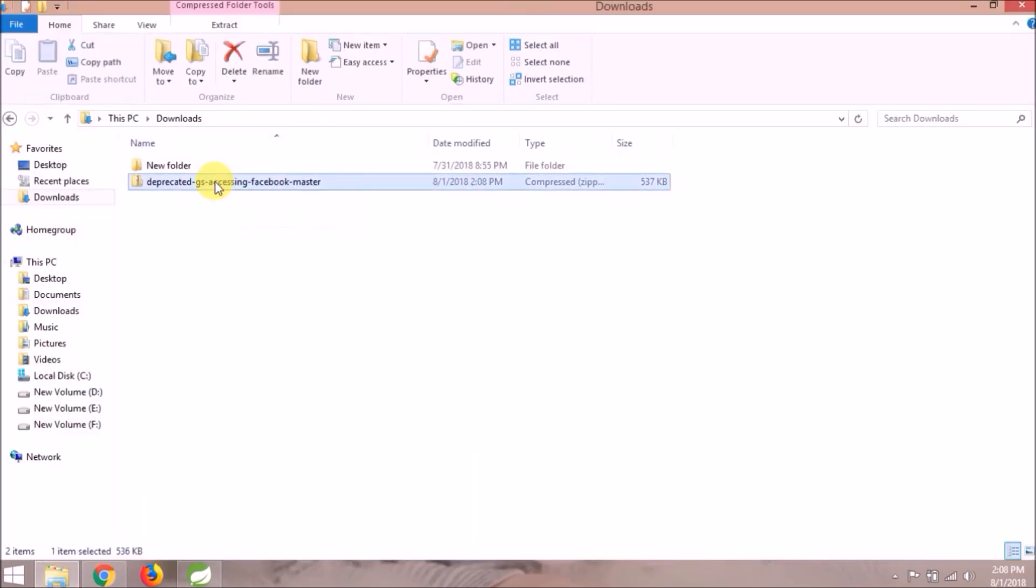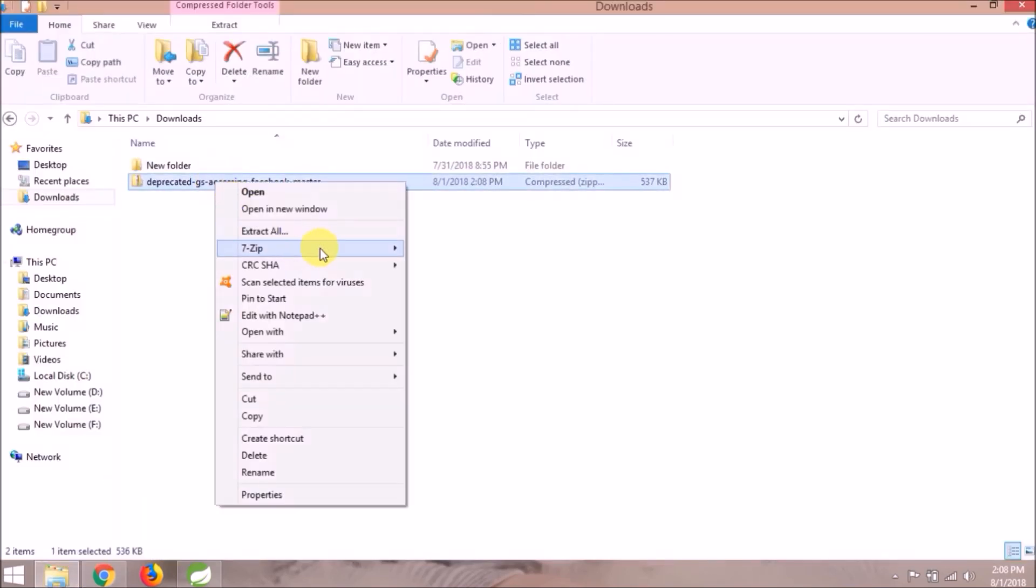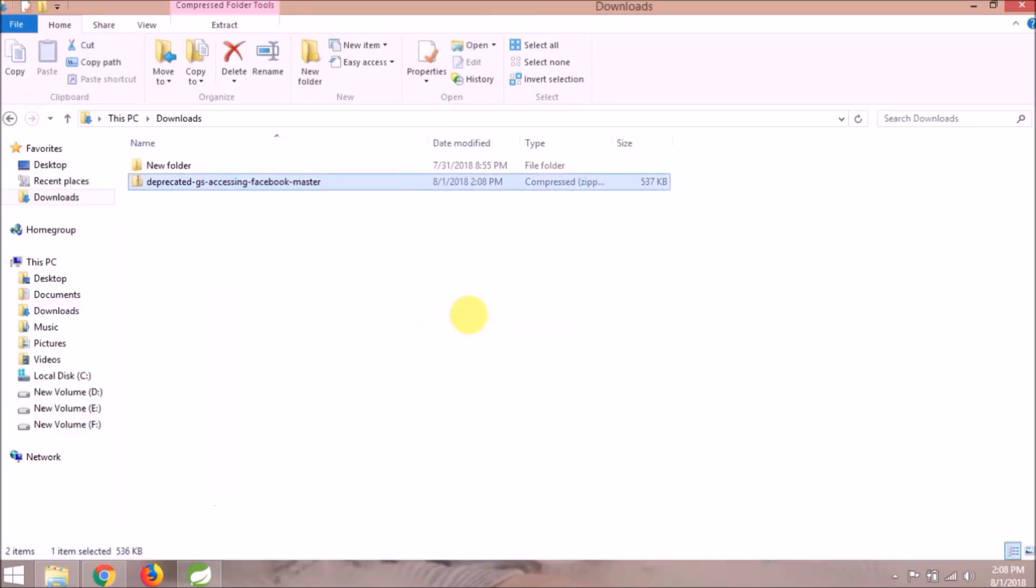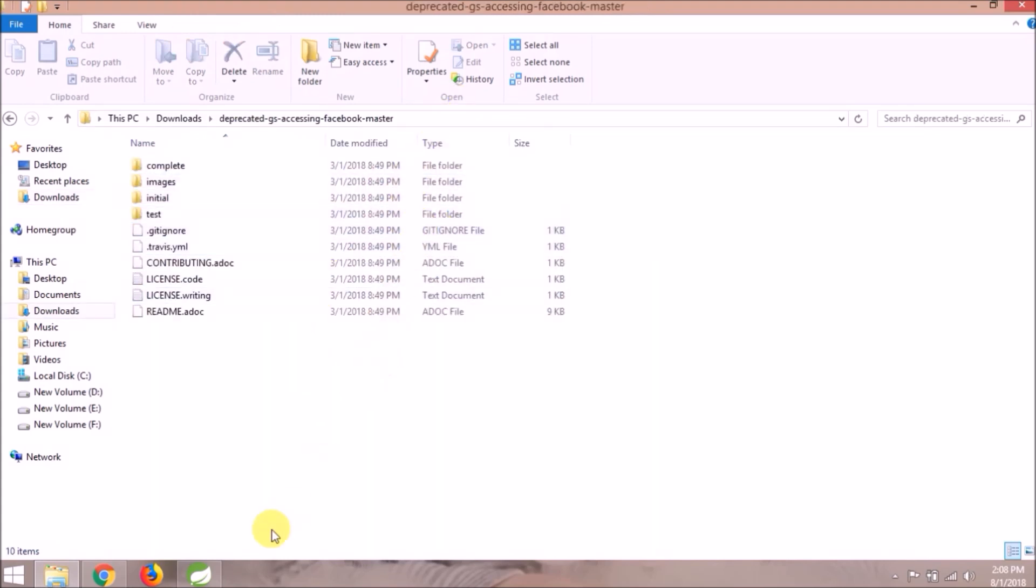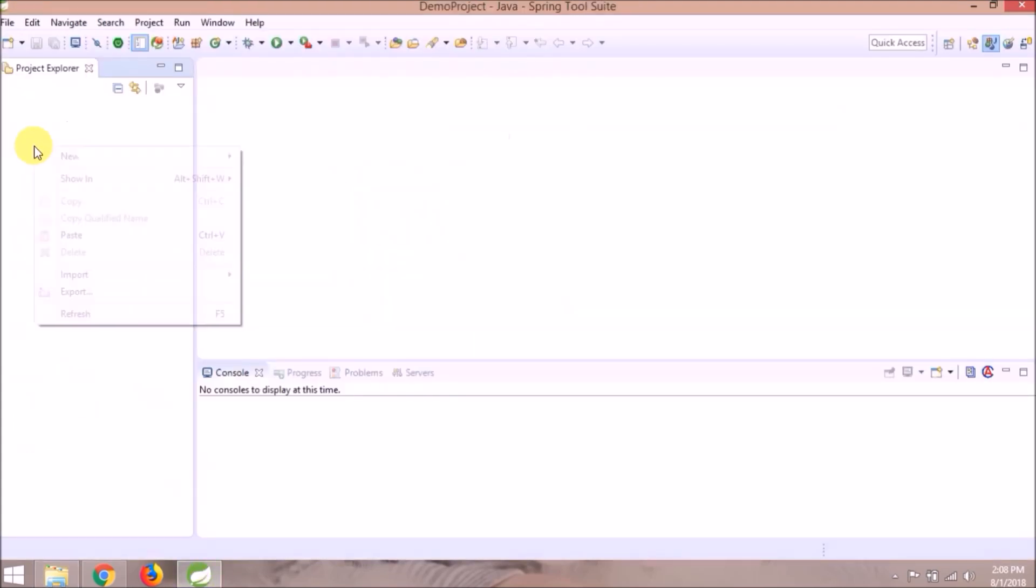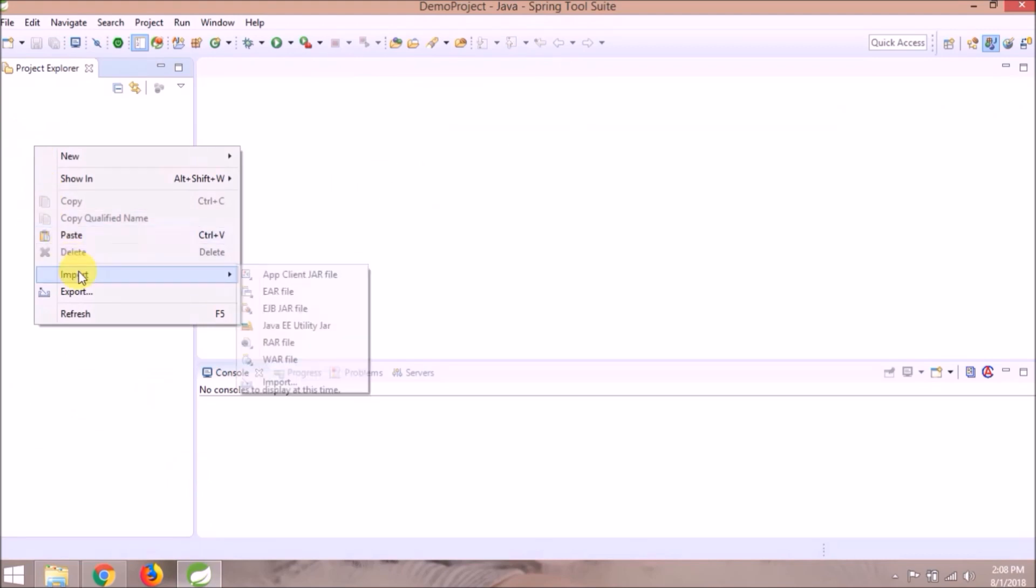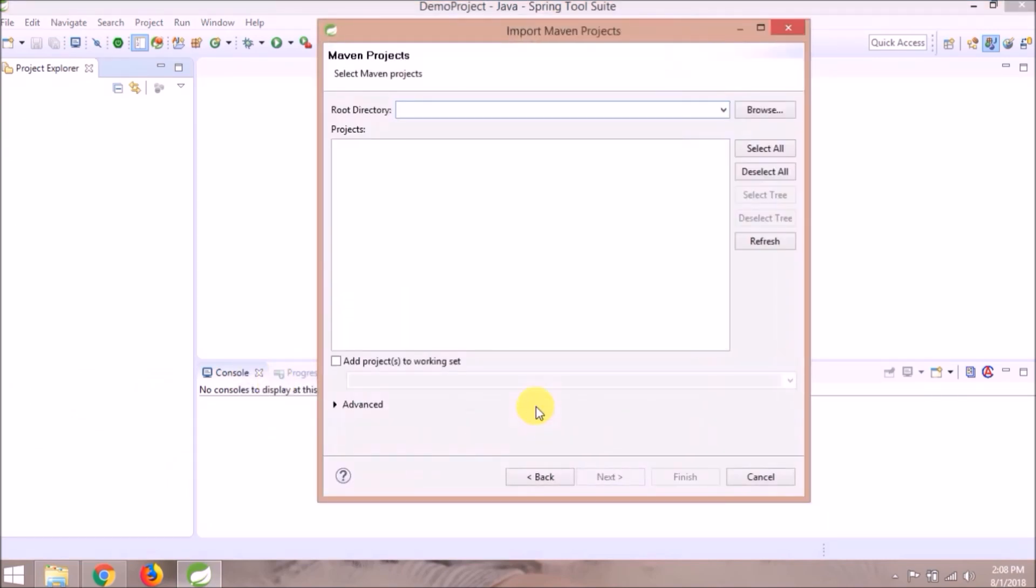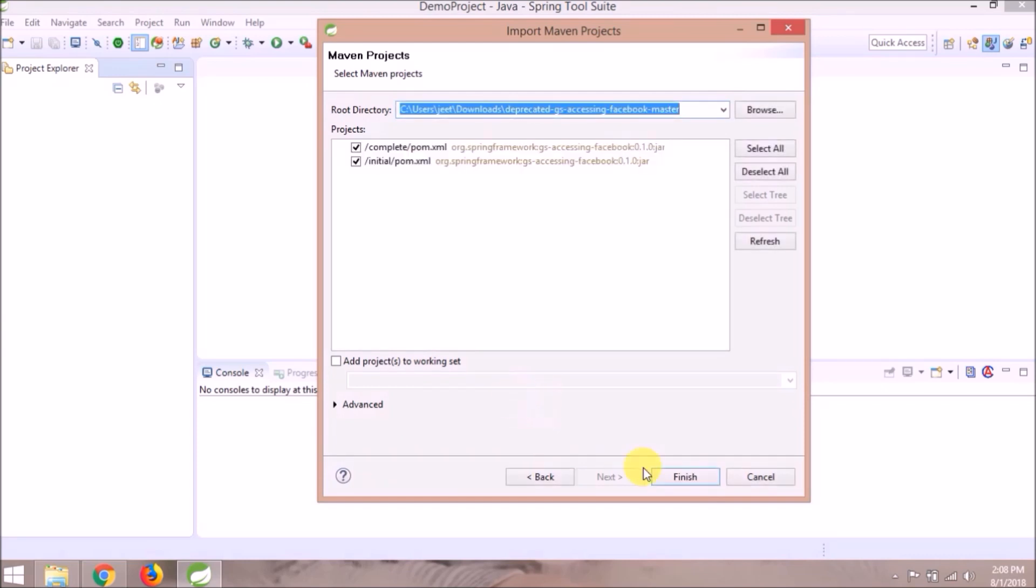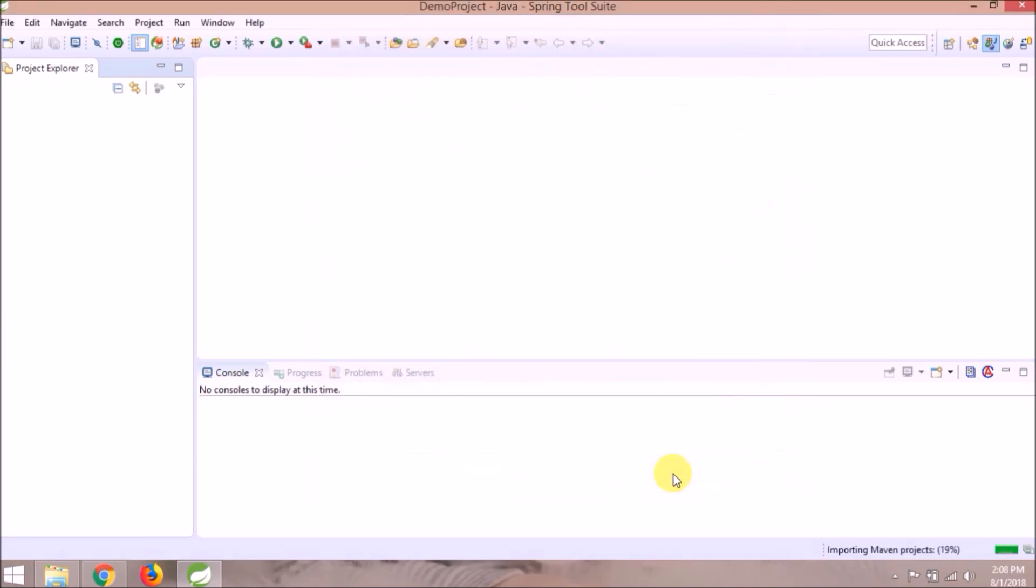Extract this file. Import this as existing Maven project. Click on finish button, importing Maven project.